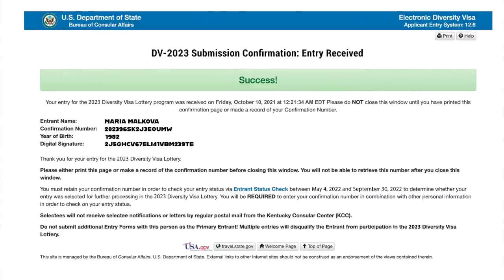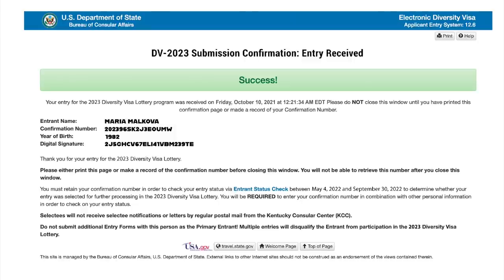At this stage, the system makes it possible to double-check all the in-entered data for the main applicant and for derivatives. Carefully review all field information. And if you find a mistake, click on the button Go back to part 1 or Go back to part 2 and be sure to fix them. If there are no mistakes and you have filled in everything correctly, press the Submit button. That's all.